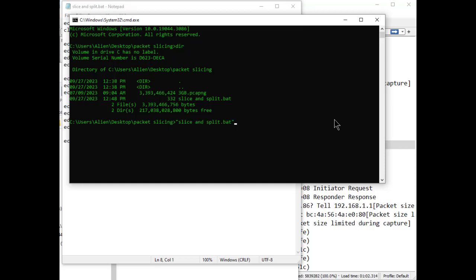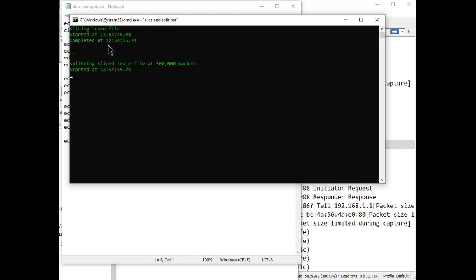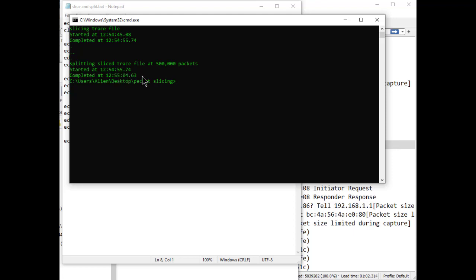Over here all I have to do is type the name of the batch file: slice and split dot bat, enter, and off it goes to the races. It took one minute to load this using the GUI. How long is it going to take to slice this? Well, let's find out. That started at 12:54:45 and it ended at 12:54:55, so that's all of 10 seconds - that's how long it took to slice it, not to load it, just to slice it. Then to chop it up into a bunch of little files, that took about 20 seconds.